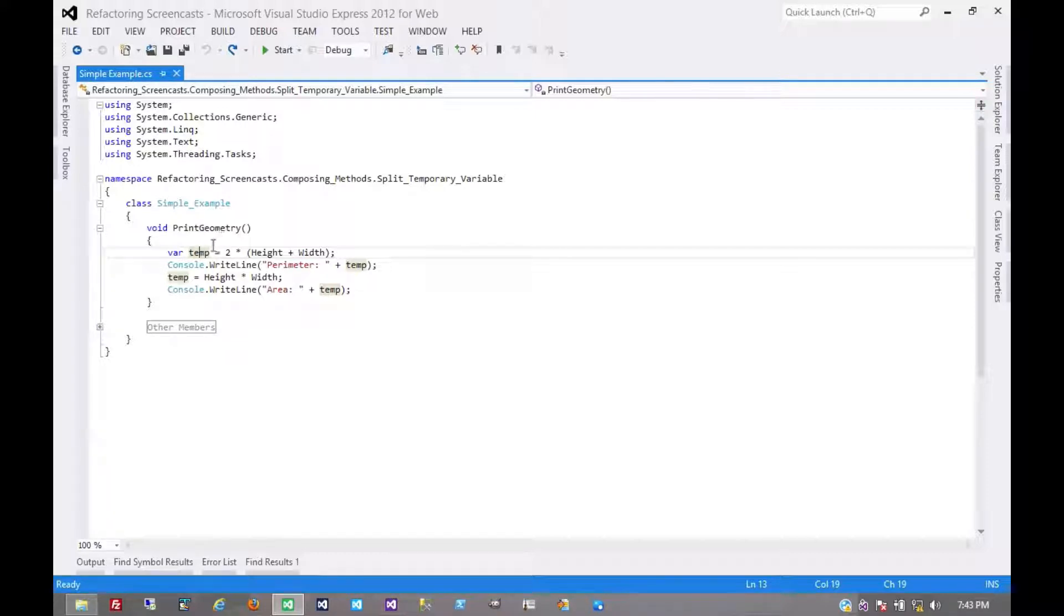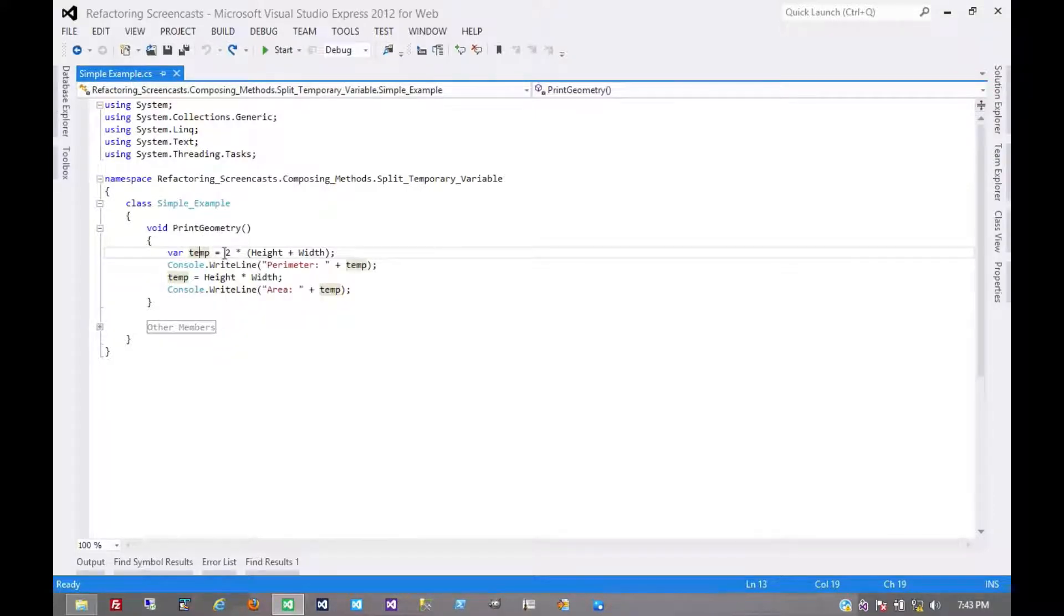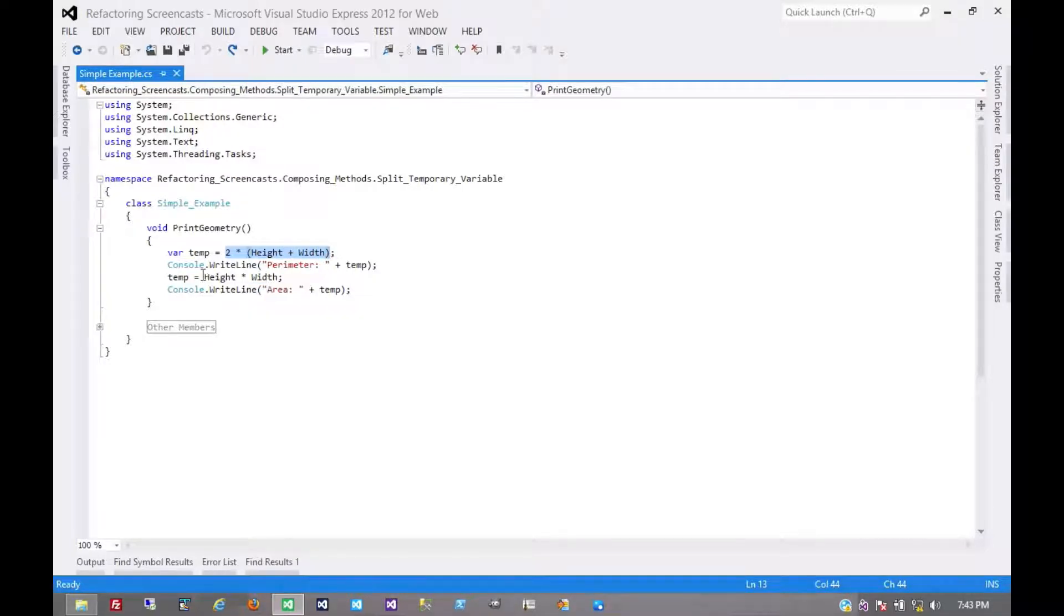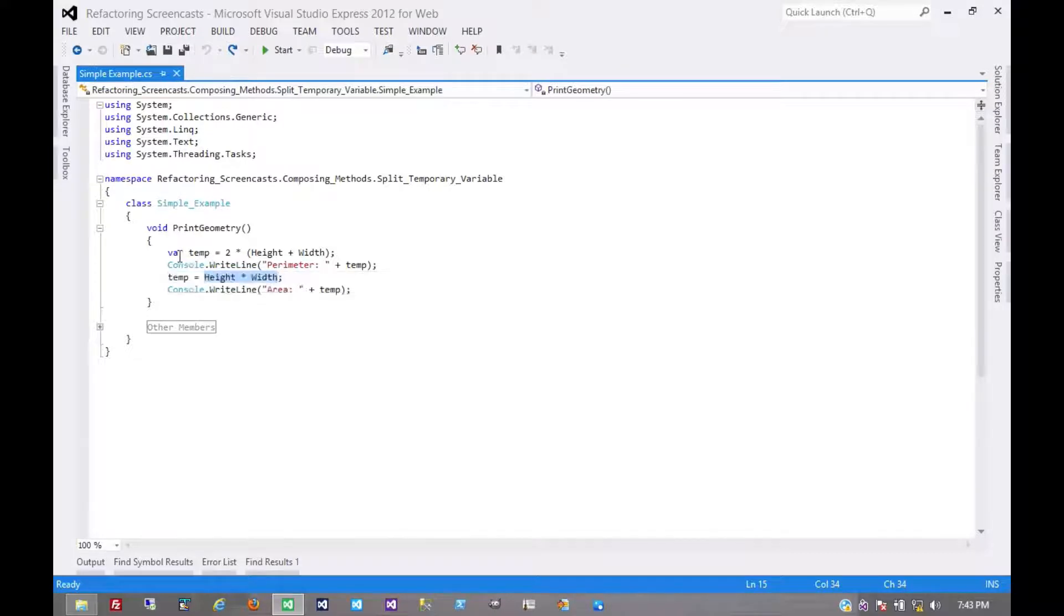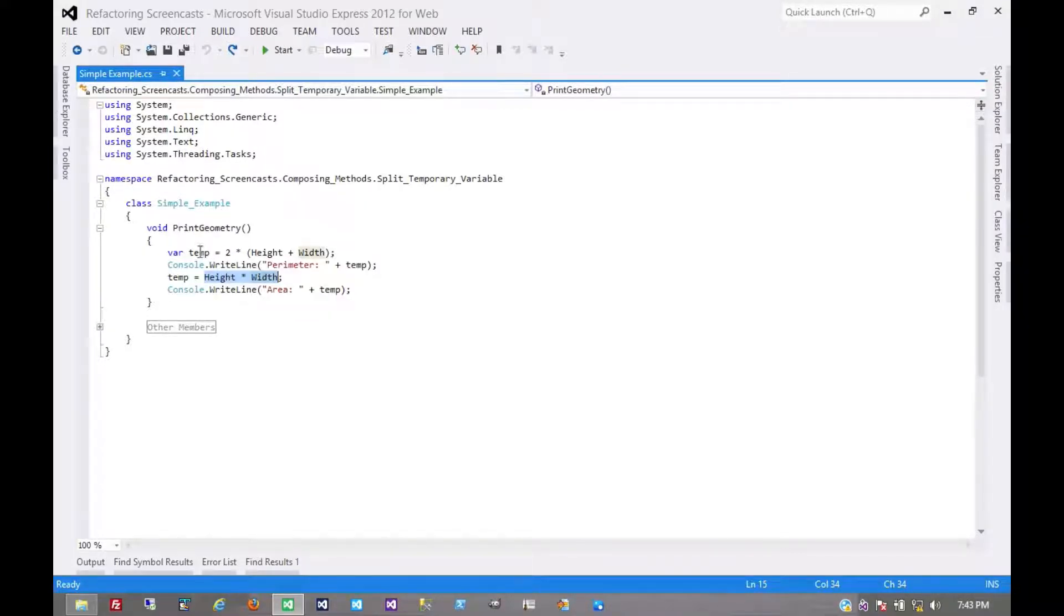So here, for example, we have this variable called temp, where here it is assigned to the calculation of a perimeter of a rectangle, and here it's assigned to the calculation of an area of the rectangle. So clearly, there should be two different variables.